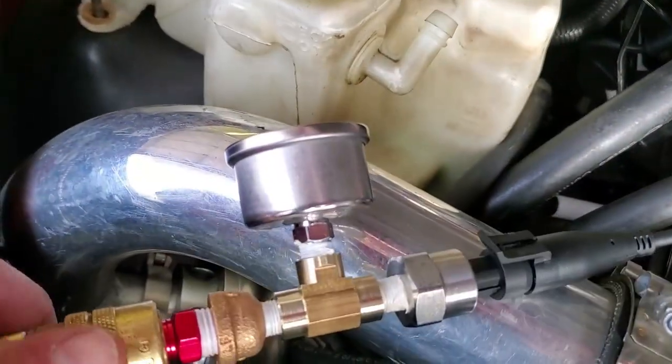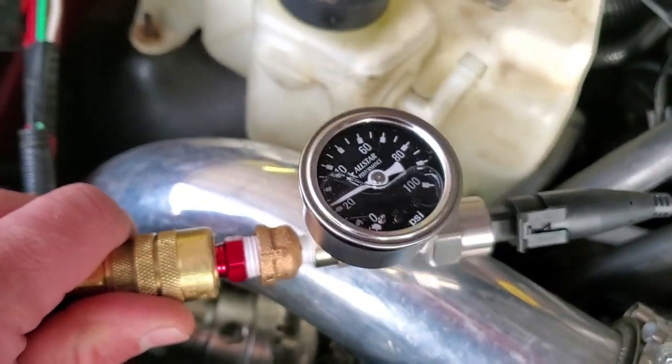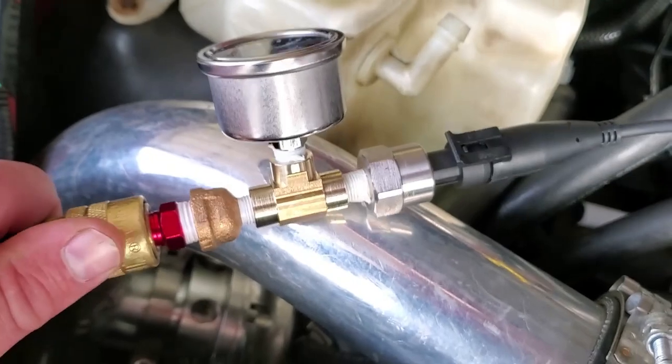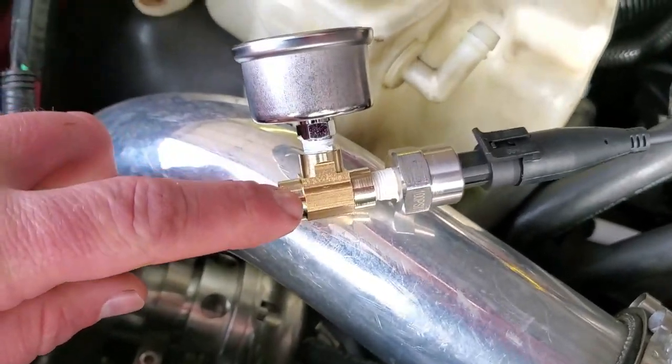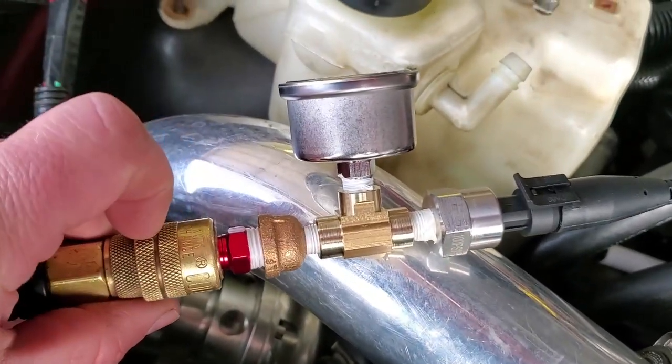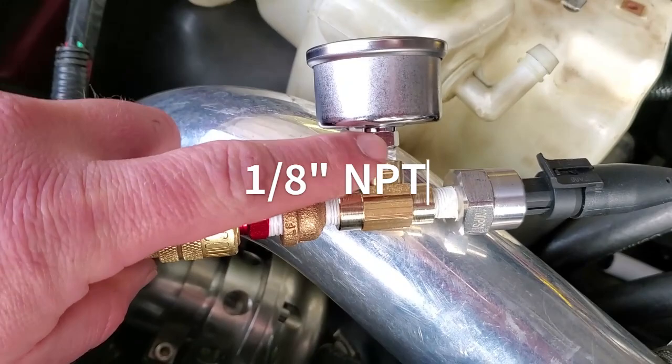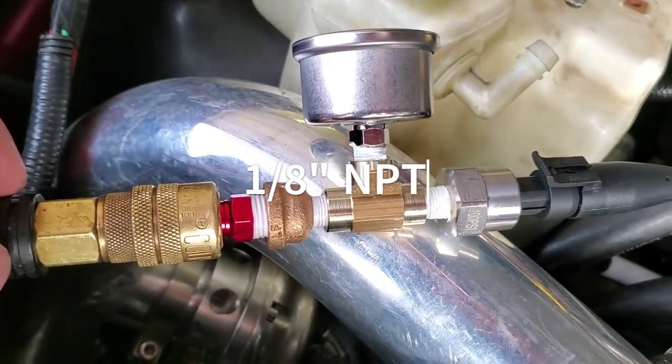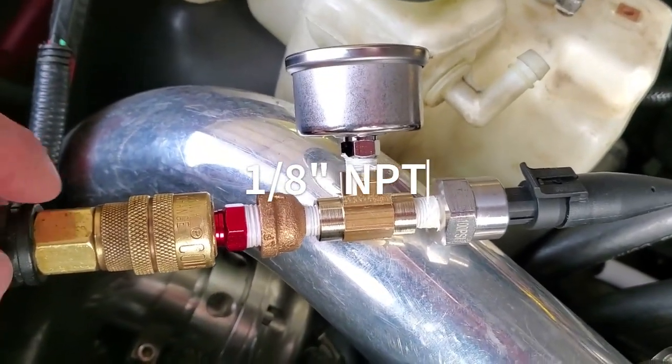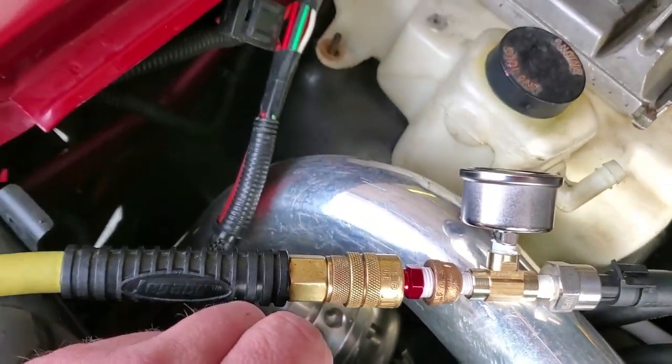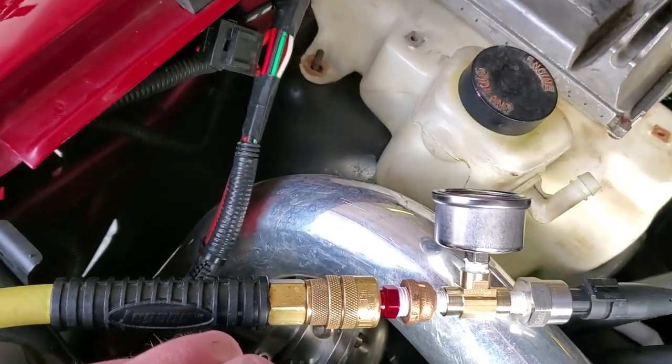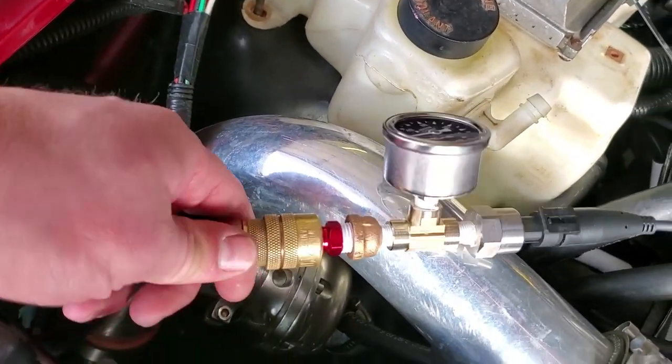this is to get yourself a pressure gauge and set up a brass tee. These are quarter inch NPT inlets here and I have an air pressure hose set up to my regulator on my air tank.